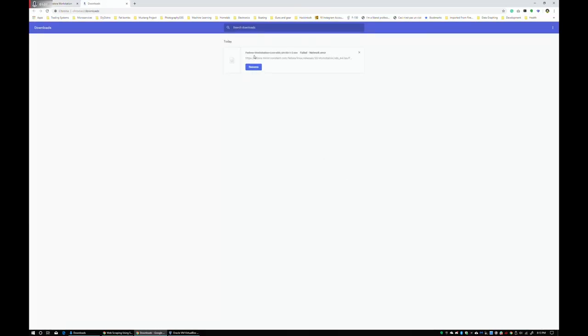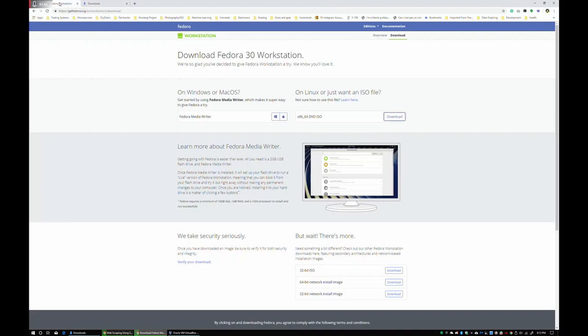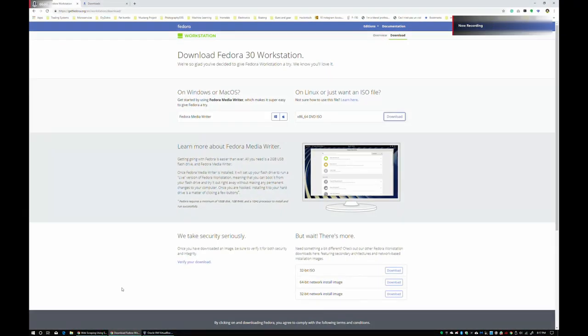Uh-oh. That wasn't good. All right. Download has resumed, and with the magic of editing, I'll see you guys in a few moments. All right. Welcome back. Our download has completed. Let's get rolling.